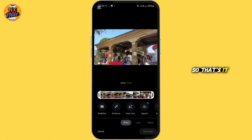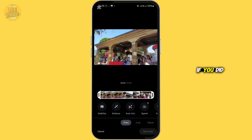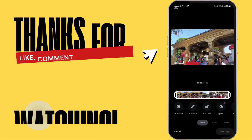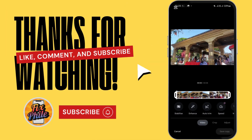That's it for this video. I hope you found this helpful. If you did, please like, share, and subscribe. Thanks for watching — we'll see you again in the next one.